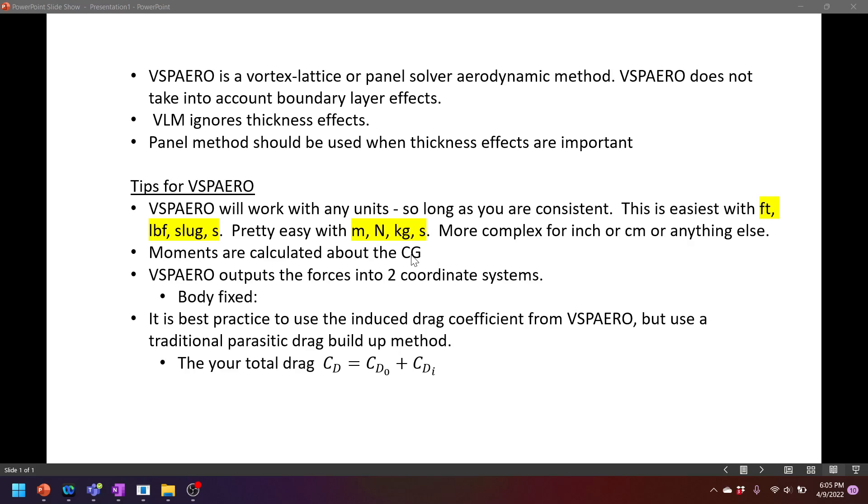Another important thing to remember is that moments in OpenVSP are calculated about the center of gravity. So you won't actually know the neutral point unless you run a stability analysis and have that spit out. VSP Aero outputs forces in two coordinate systems, body fixed or wind axis. Looks like I forgot to add in the wind axis, but so there's two main coordinate systems.